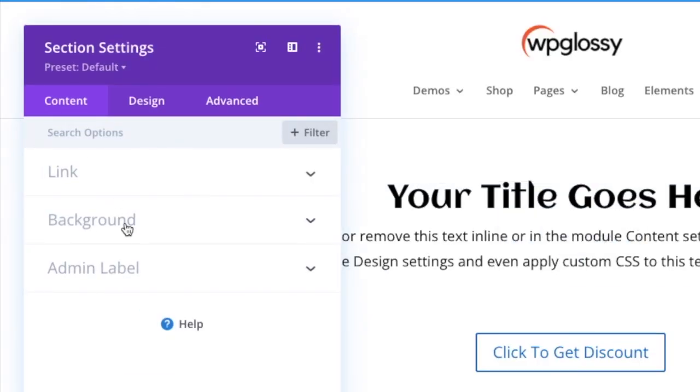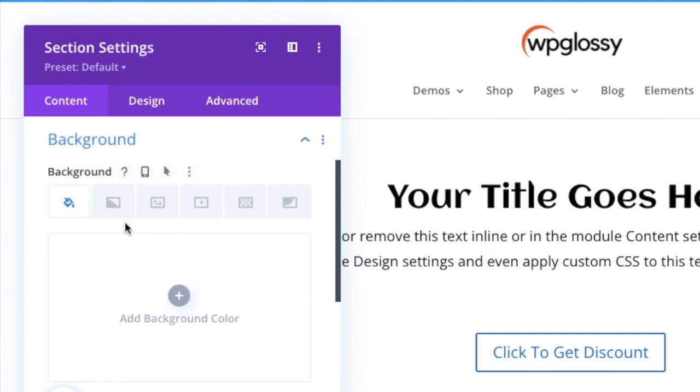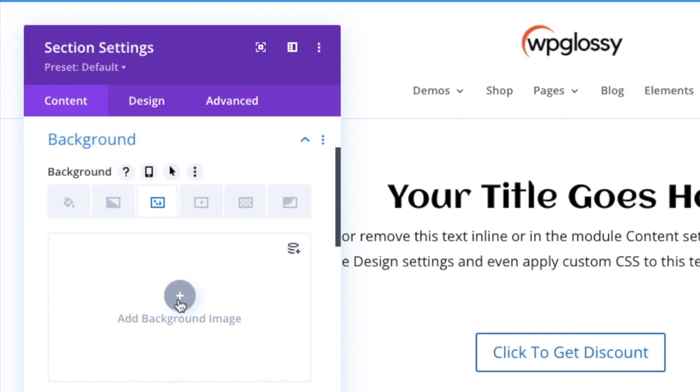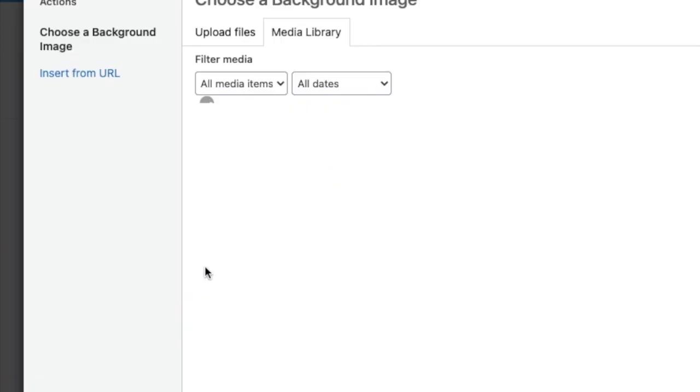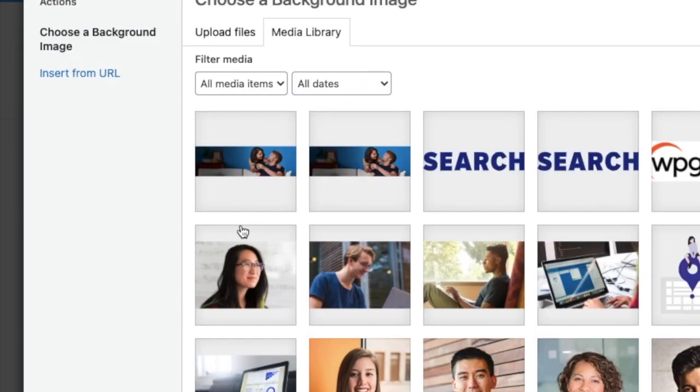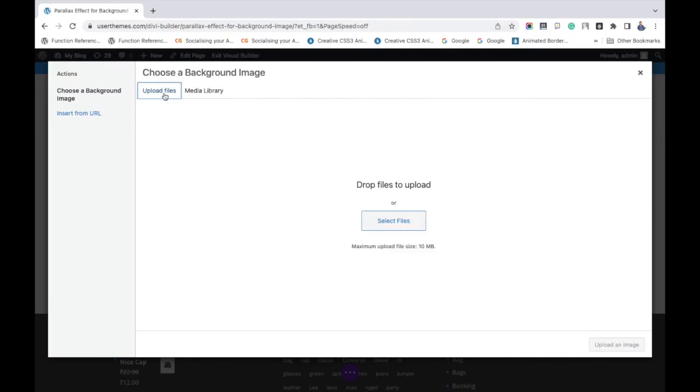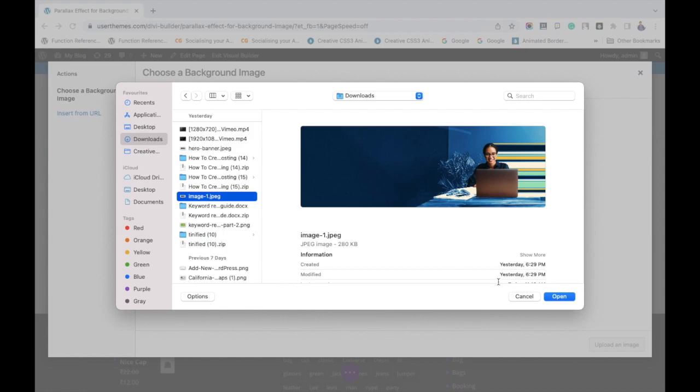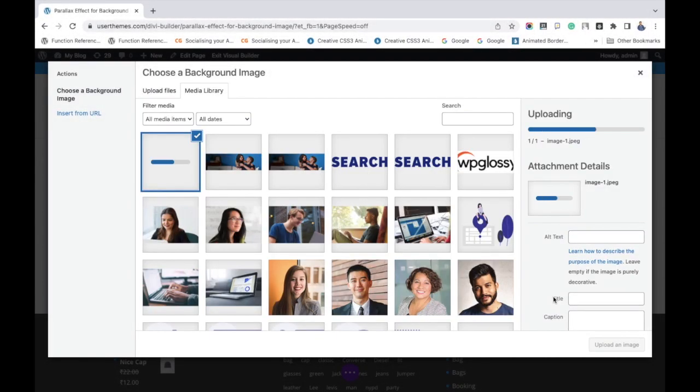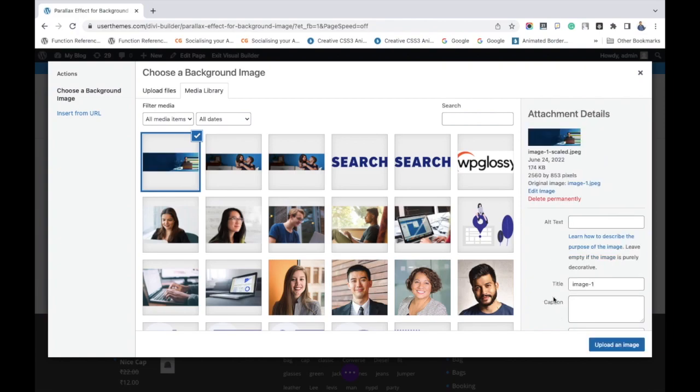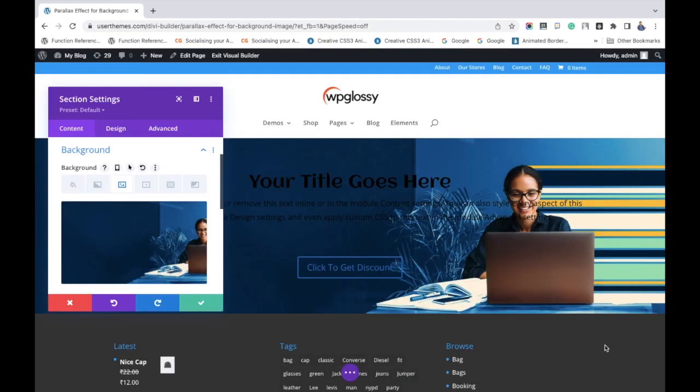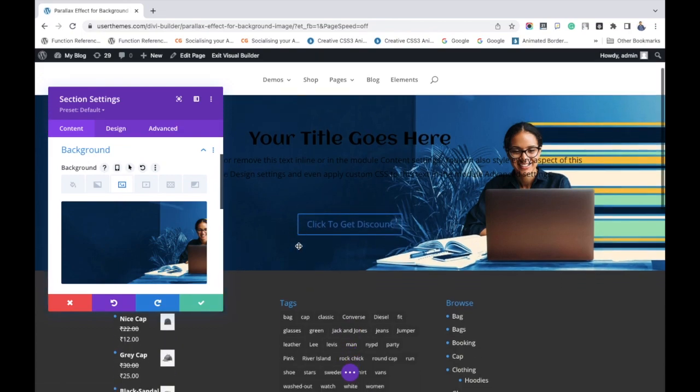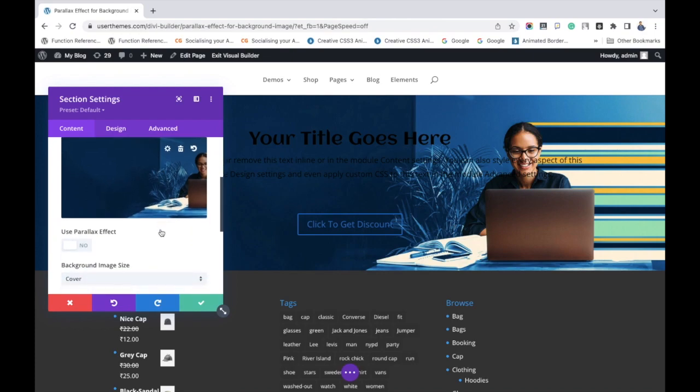After this, go to the main section settings. You have to add a background image here. Choose an image as per your wish, then upload the same. Since the text and image are almost in same color, we have to adjust or add some effects.